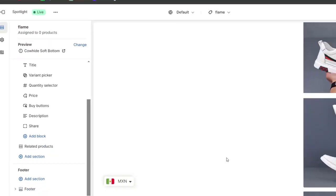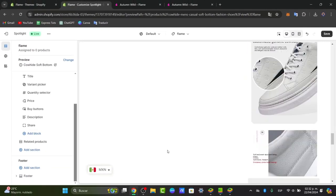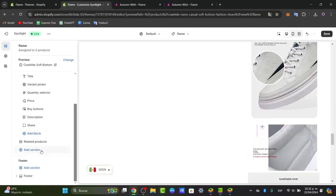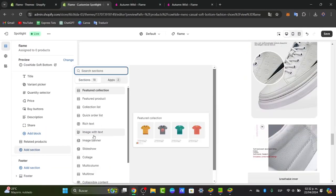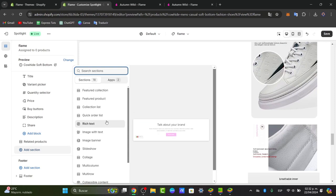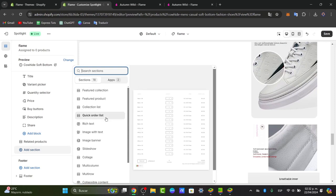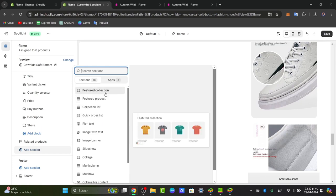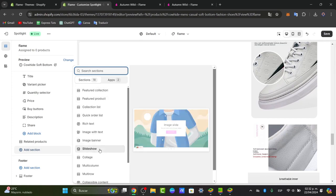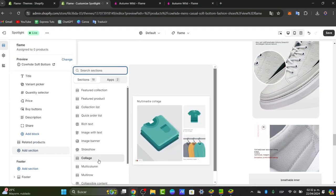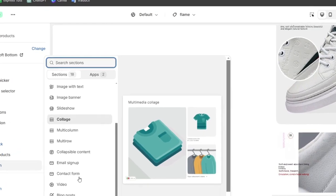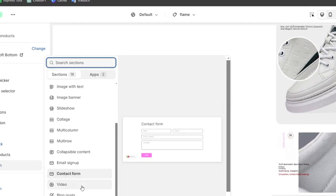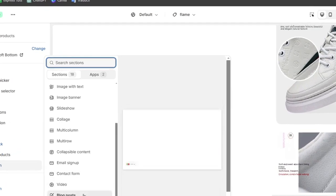Now if I want to add a new section of my product, I want to go here into add section. So what I can do is to add much more stuff, for example like a quick order list, a feature product, a feature collection, a slideshow, a collage, even much more elements added directly into the contact form.